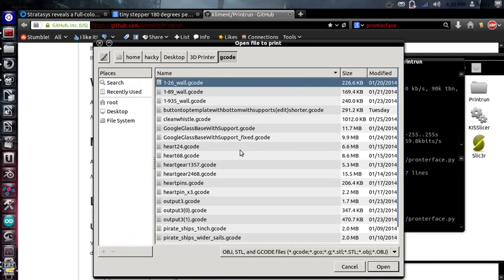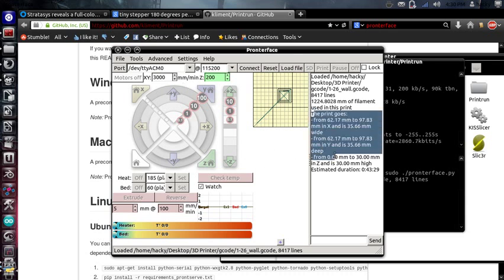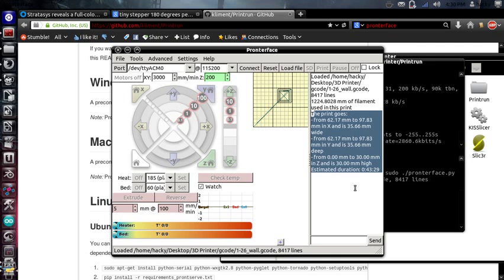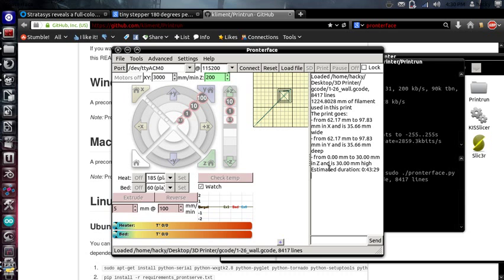So yeah, go in, load a file. And it'll tell you the volume of the print in most cases. And connect to your printer. I don't have my printer plugged into this computer right now. But what you would do is connect and print. And that's it.